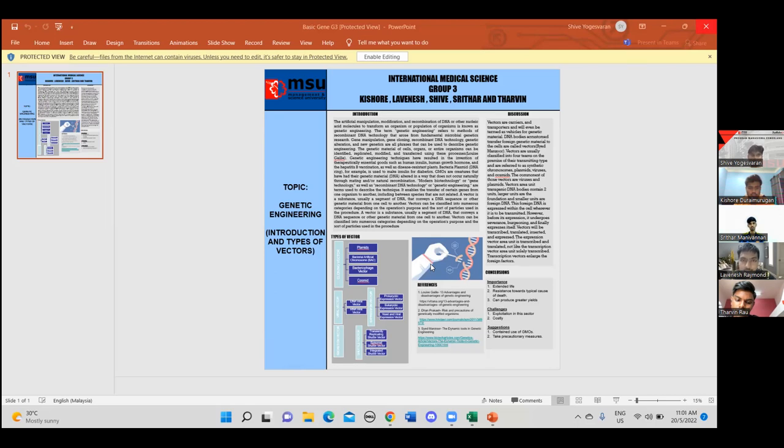Bacteria plasmid, also known as DNA ring, for example, is used to make insulin for diabetes. Now I'm going to pass over to Kishon to continue the introduction.